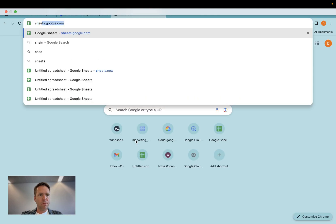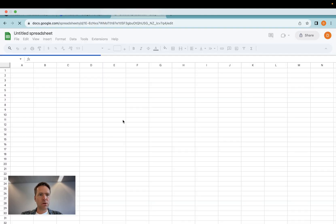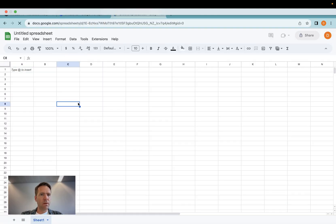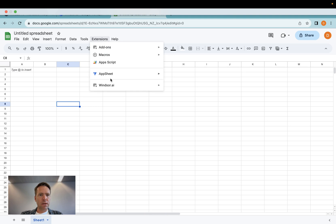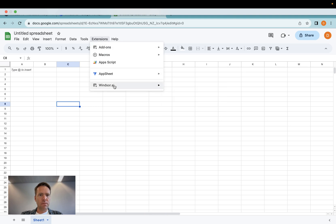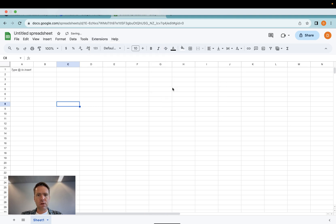And then I'm opening a new Sheets document here. Then the extension will appear in here. Now I need to click on login.